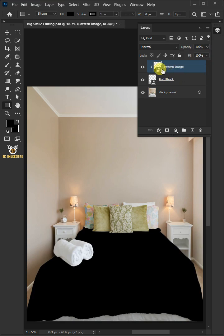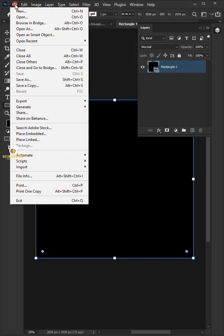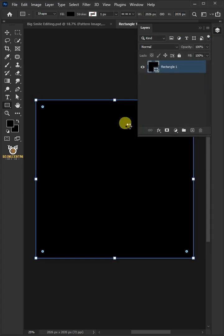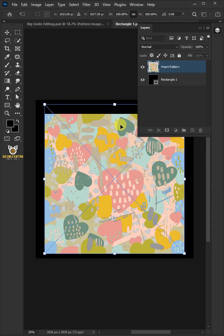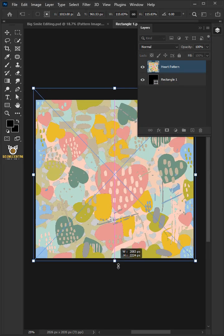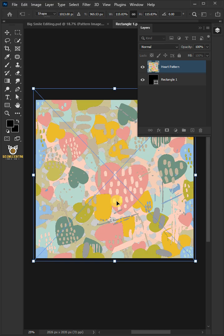Now double-click the thumbnail to place your pattern. Go to File, Place Embedded, and place your second image. Adjust the size and position. Hit Enter once you're satisfied.